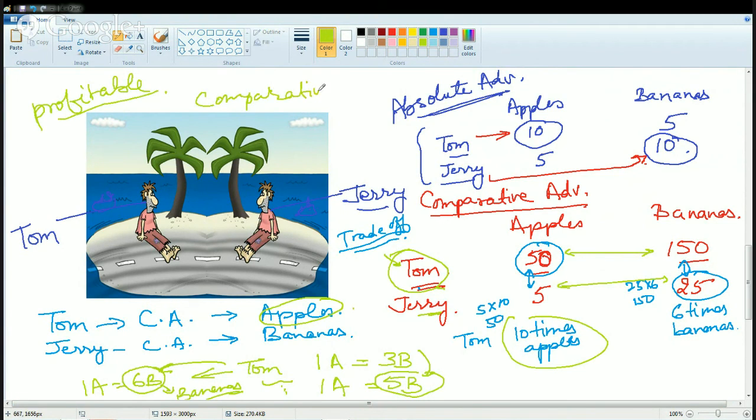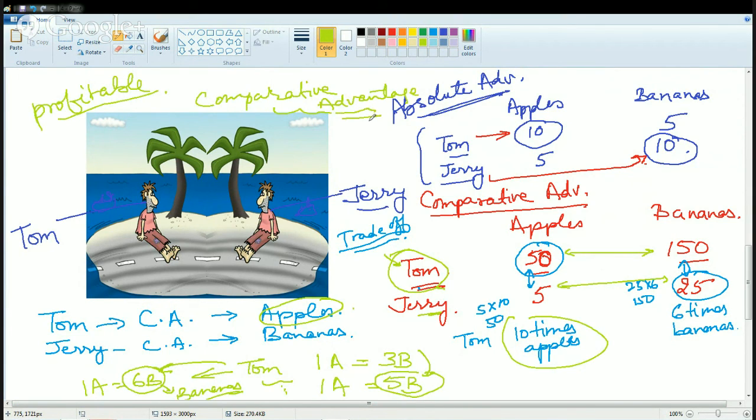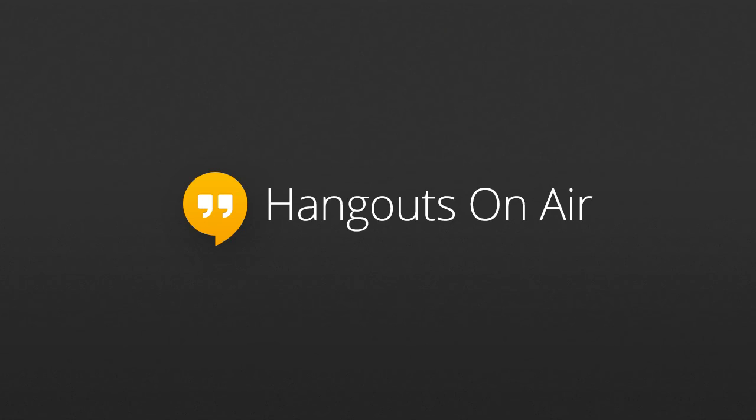While understanding the concept of comparative advantage, we come across the term opportunity cost. We will be covering that in a separate session. So stay tuned for the next session in which we will be talking about the opportunity cost and the trade blocks. Have a good day.